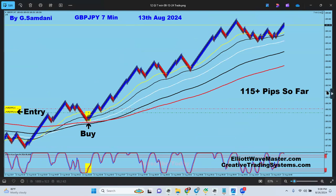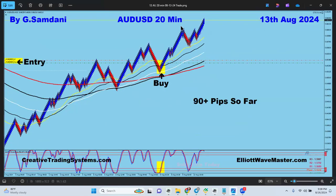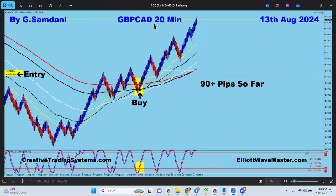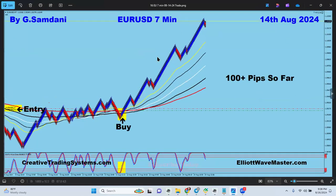On the 13th, UsdJpy - I thought I'd closed the trade but it was still on, so I closed it the next day. The entry was the previous week but we closed on Tuesday. PoundUsd - beautiful trade, 90 pips. PoundCad - 90 pips on the 13th. EuroUsd - 100 pips to the long side. I'll show you my 40-minute chart with analysis so you understand why I took these trades.